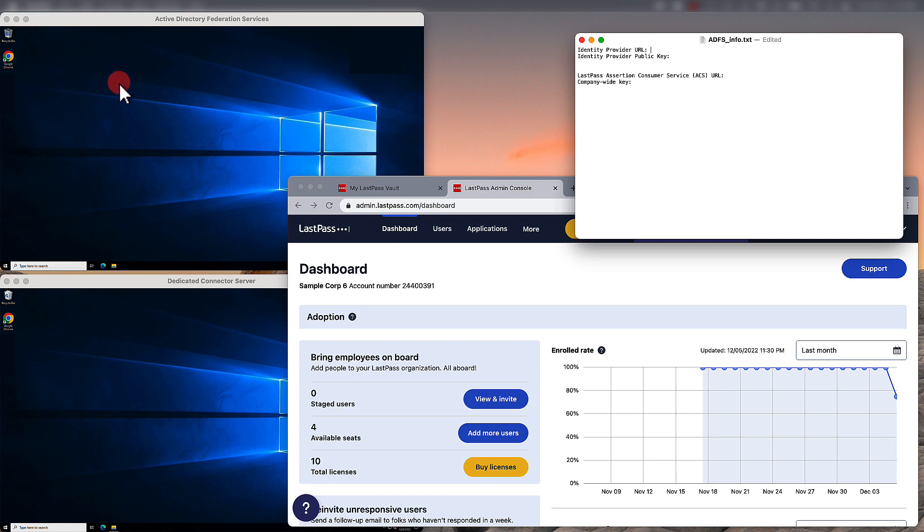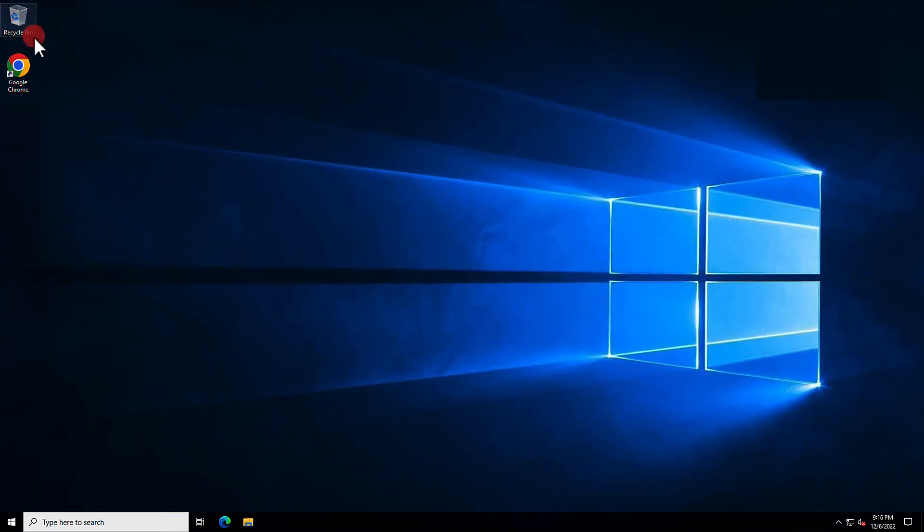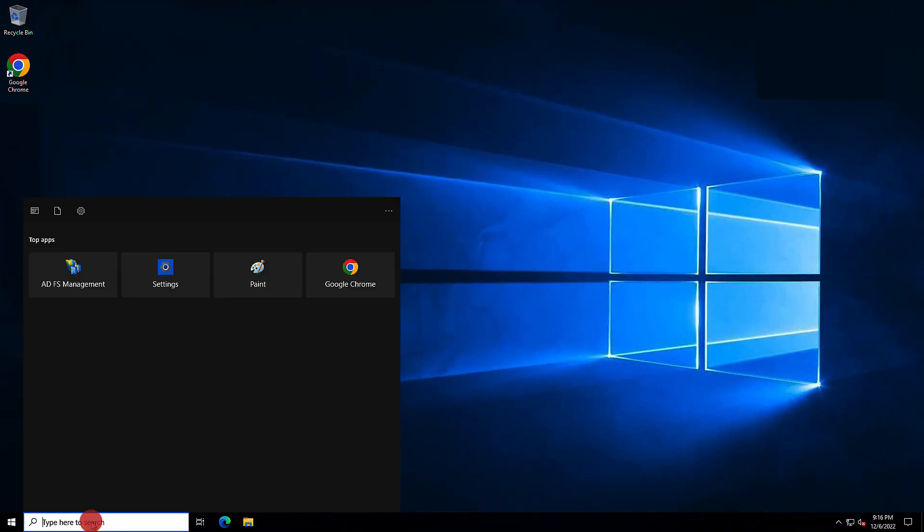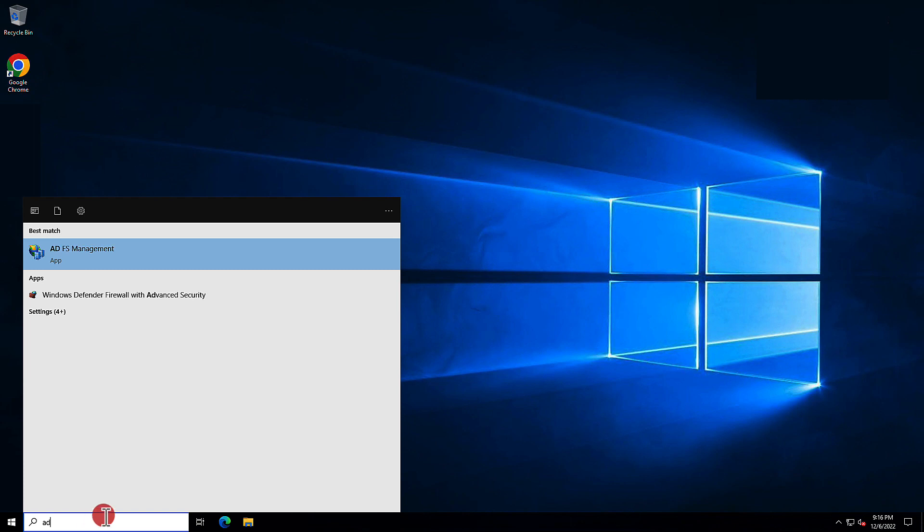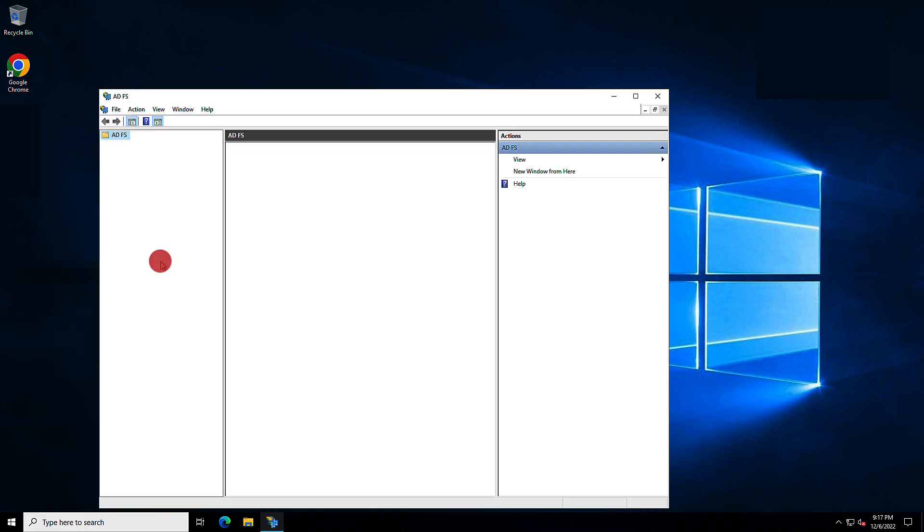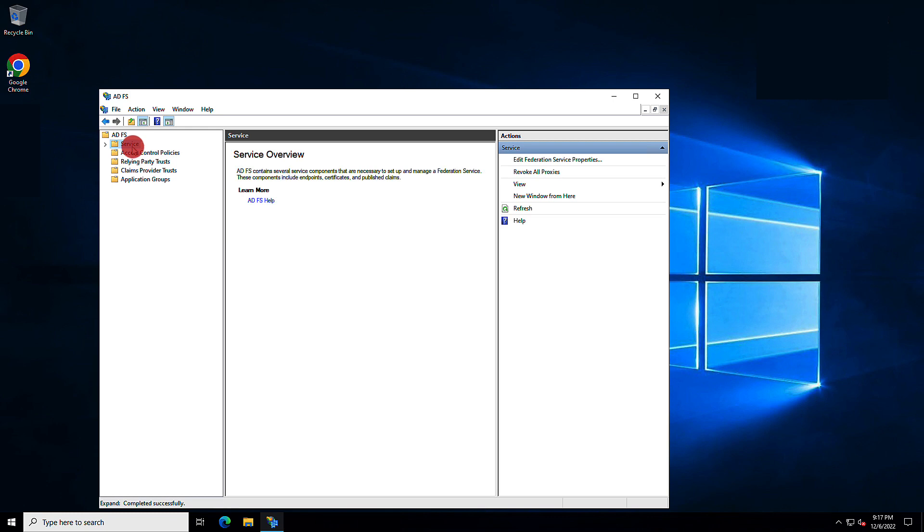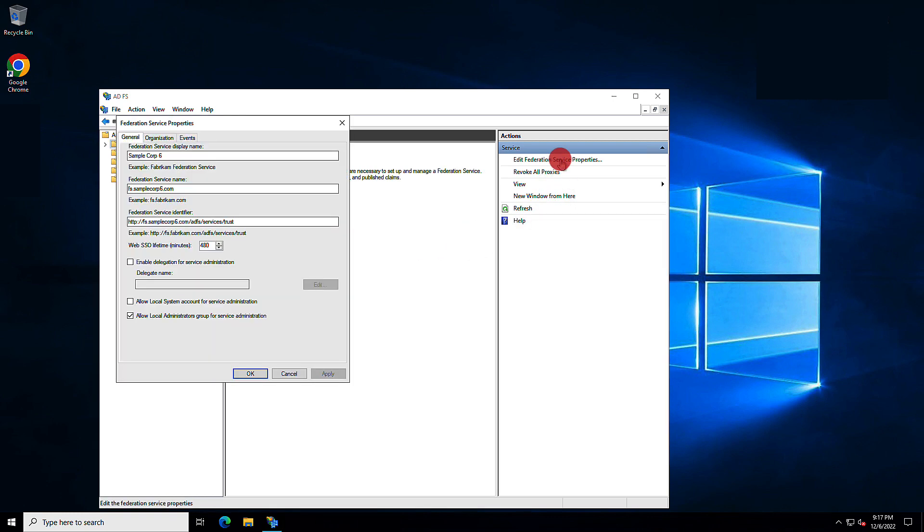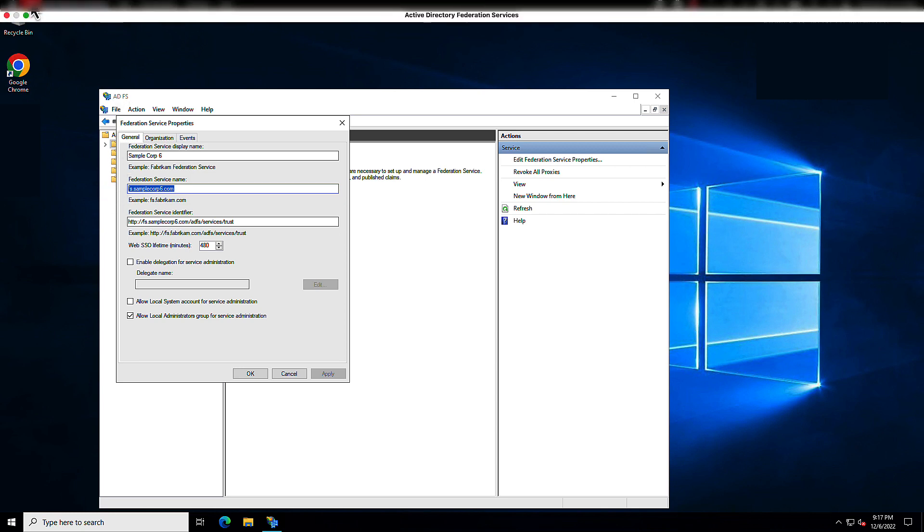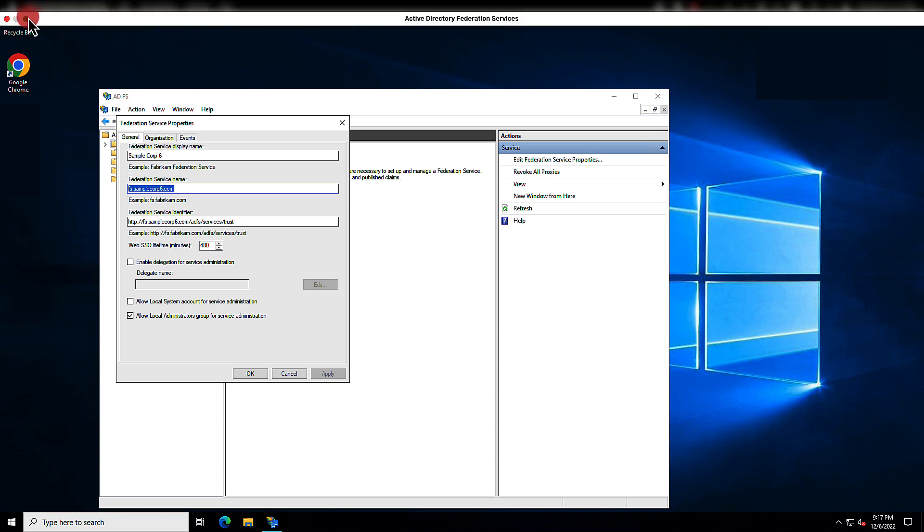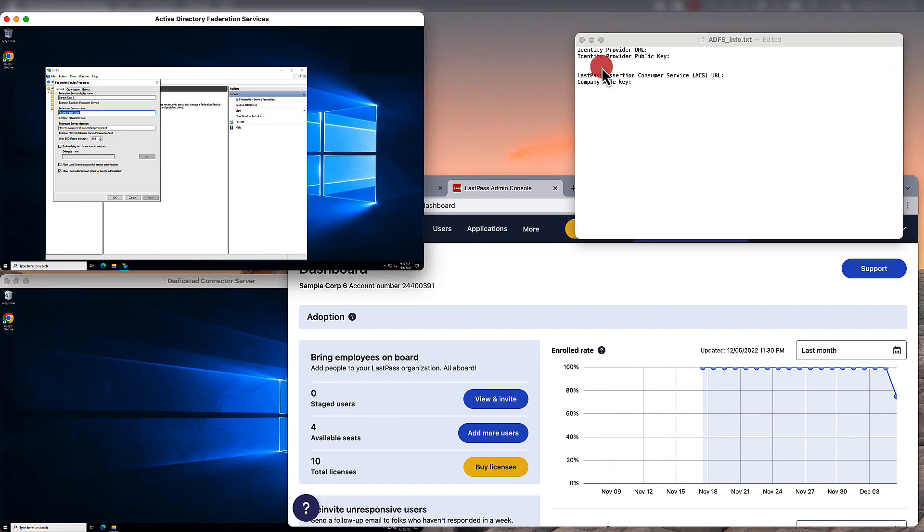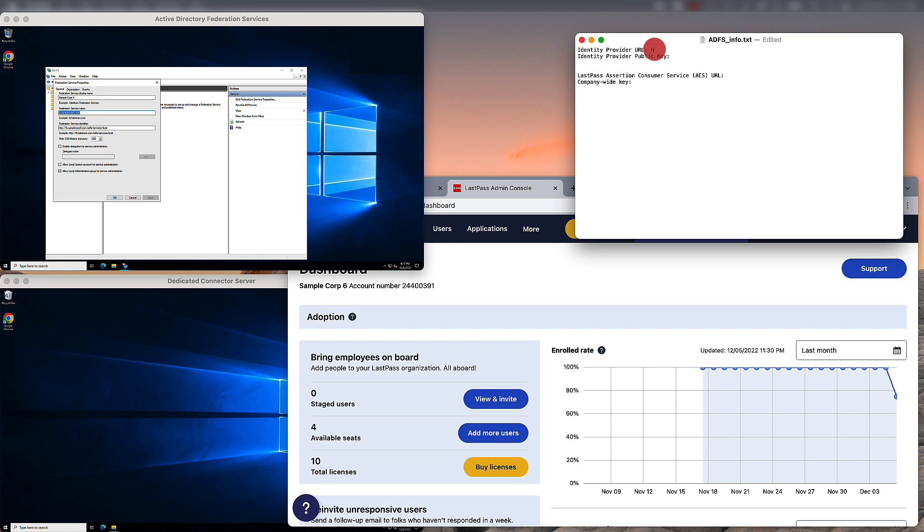Over in the ADFS server environment, you'll want to open up the ADFS management application. Once it's open, go under Service and then select the option to Edit Federation Service Properties. You'll want to copy the Federation Service name and bring it over to your text editor. Prefix it with https colon slash slash and then paste in the information.